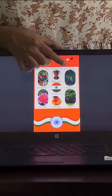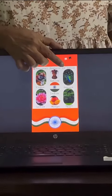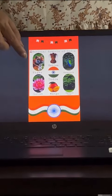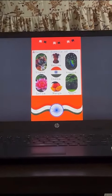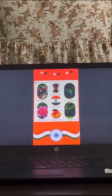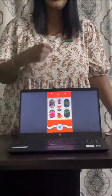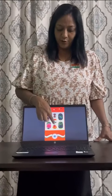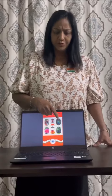Then comes our bird. Peacock is our national bird. Then comes the flower. Lotus is our national flower. Then comes the yummy fruit. Mango is our national fruit. Then comes the tree that gives us shade. Banyan tree is our national tree.